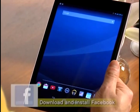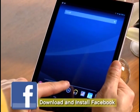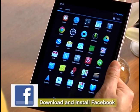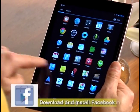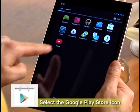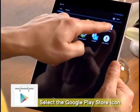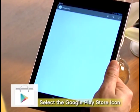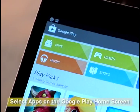Hey, I'm Sasha Andreev, and today I'm going to show you how to add Facebook to your Android tablet. First, we need to download and install the Facebook app. Find the Play Store icon in the app menu and select it.